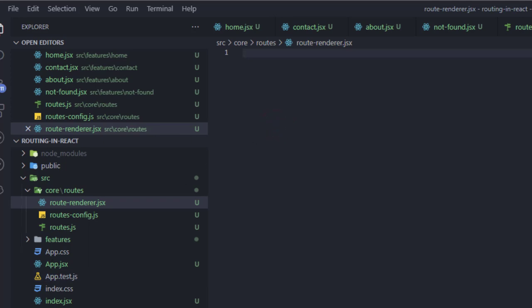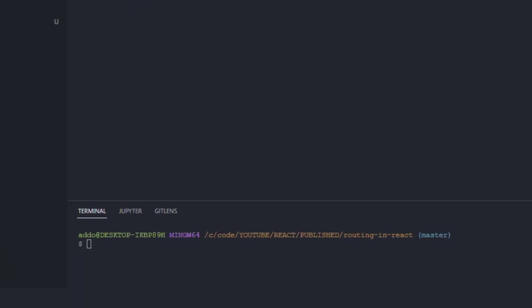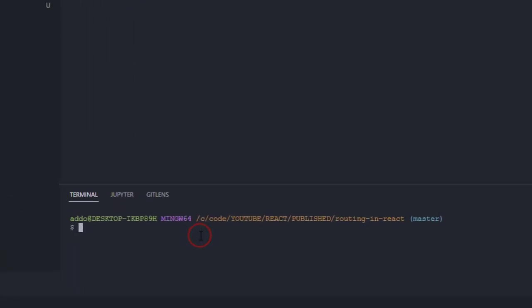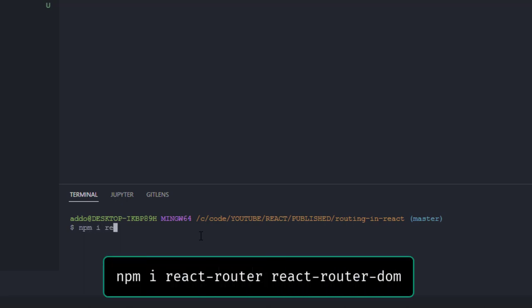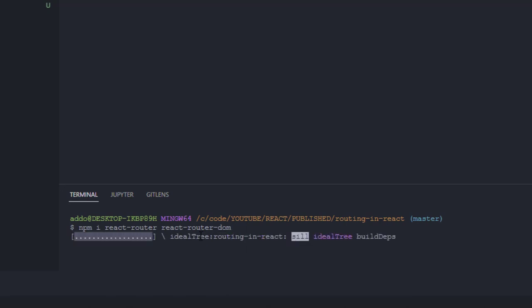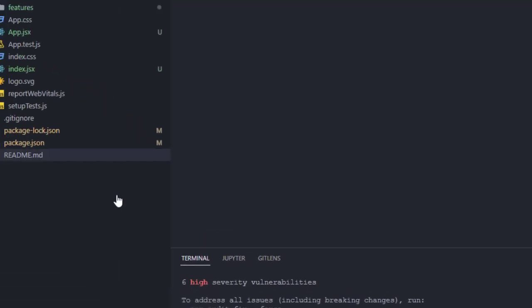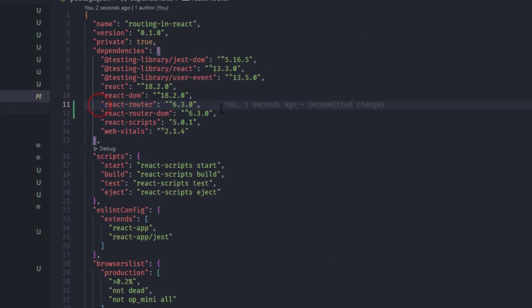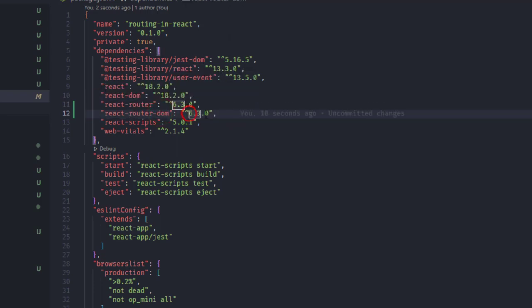Before doing anything else, we need to install two dependencies: react-router and react-router-dom, since we'll be using both. So run npm install react-router react-router-dom. After it installs, check package.json — you should see both packages listed, at version 6.3.0.